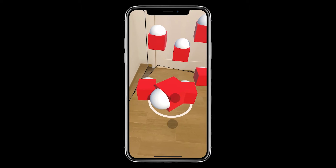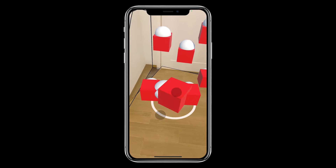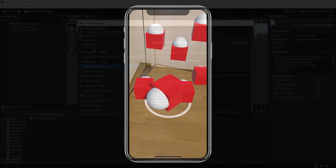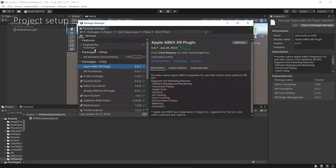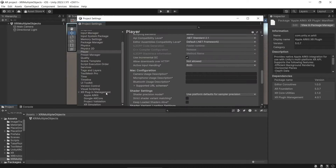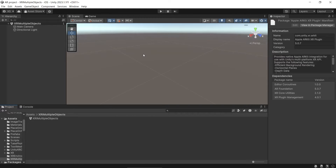We will be using AR Foundation and XR Interaction Toolkit. You can use any version of AR Foundation and Unity. First, make sure that you already have all the projects set up such as the Package Manager and also the player settings. If you don't have the project set up yet, you can watch my basic setup video.